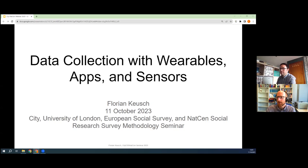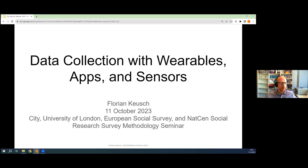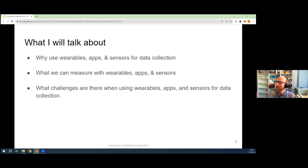Thank you, Tim, for the nice introduction and thanks for having me here and allowing me to speak about a topic I'm very passionate about. I've done some research on this over the past couple of years and I'm happy to share what we have learned so far — where we are at the moment, where we think more research is needed, and potentially how this can be implemented in the type of data collection you all might be using.